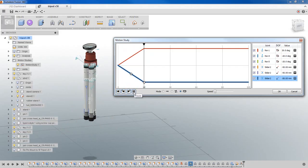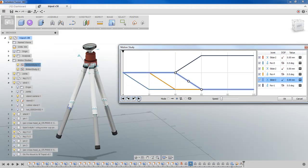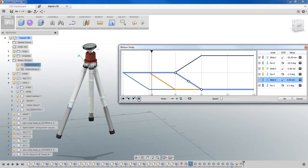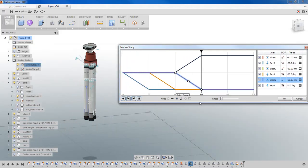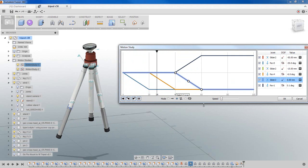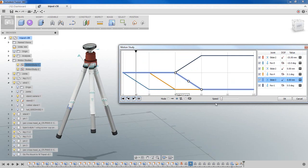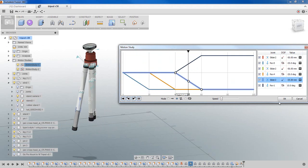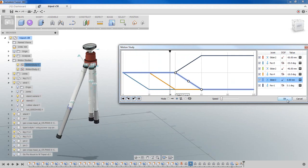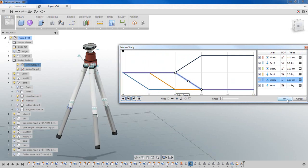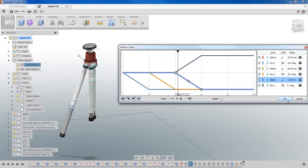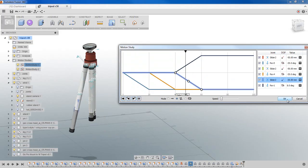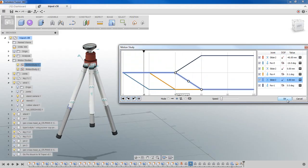And that's how you build a motion study into Fusion. Based on how you want to show and animate your product with respect to time, you can go ahead and build in motion studies to quickly and easily do that based on the geometry you've created. Thanks for watching.